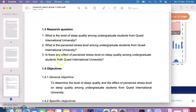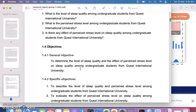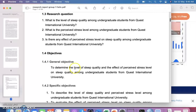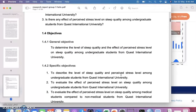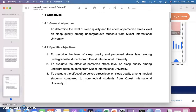The research questions must be converted into objectives, which are in sentence format — not question format. The general objective combines everything: 'To determine the level of sleep quality and the effect of perceived stress level on sleep quality among undergraduate students.' In the specific objectives, you describe the level of sleep quality, the level of perceived stress, and evaluate the effect of perceived stress on sleep quality among undergraduate students.